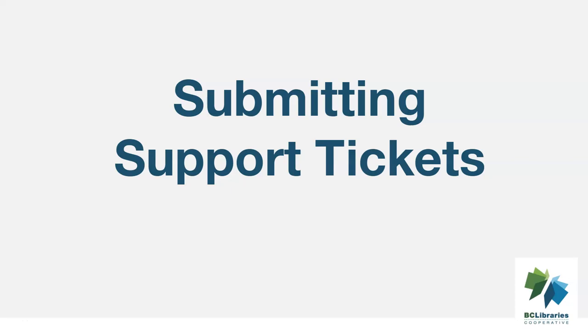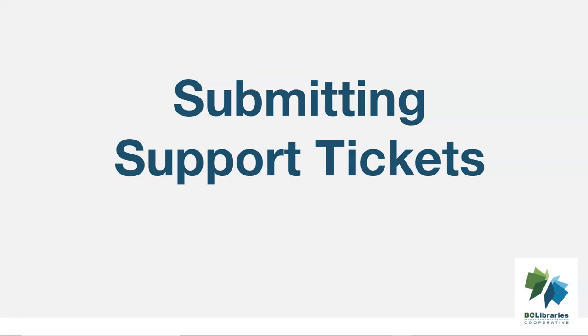This short video will look at the best practices for submitting tickets for services supported by BC Libraries Cooperative Support. We encourage libraries using our services to submit tickets for issues as they occur, so we can help resolve issues as quickly as possible. It may not be possible to report an issue right away, but please report it as soon as is convenient.